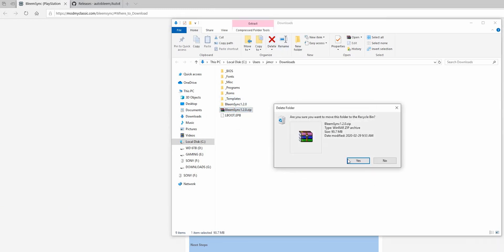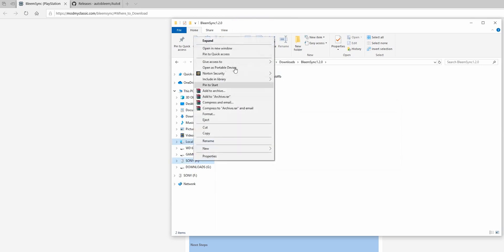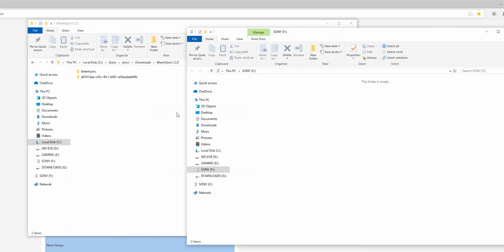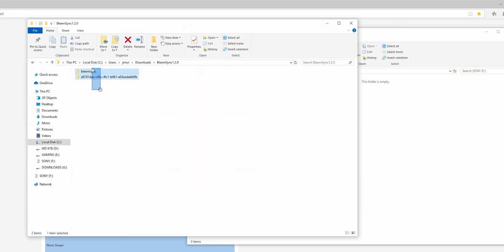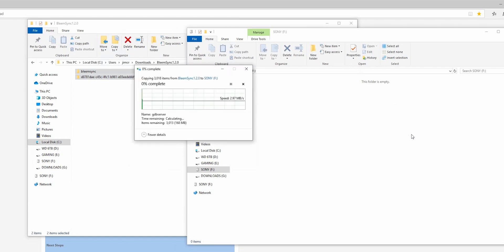I can delete the zip folder now. Here's what's in the bleem sync folder, and I want to make sure my USB stick is plugged in. I want to drag these two folders that are in the bleem sync folder onto the root of my USB stick. I'm going to leave the lboot file alone for now.